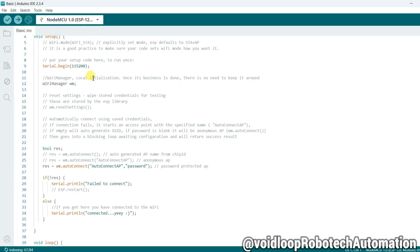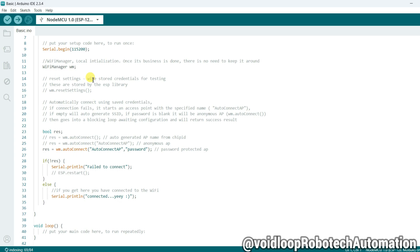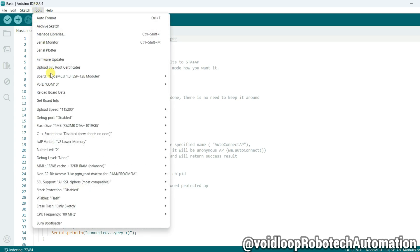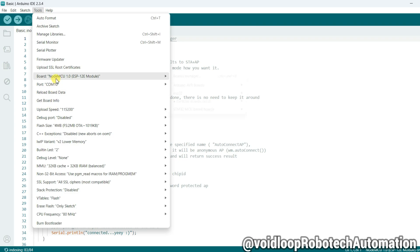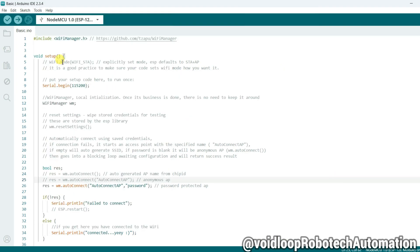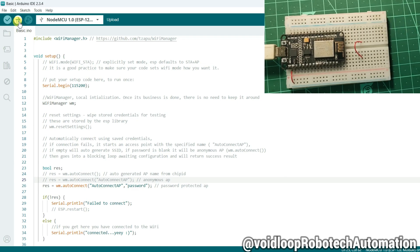This is the basic code. We don't need to change anything, just compile and upload. Before uploading the code, check the COM port - COM port 10 is okay, and board name is ESP8266 NodeMCU 1.0 is okay. Now click on upload.